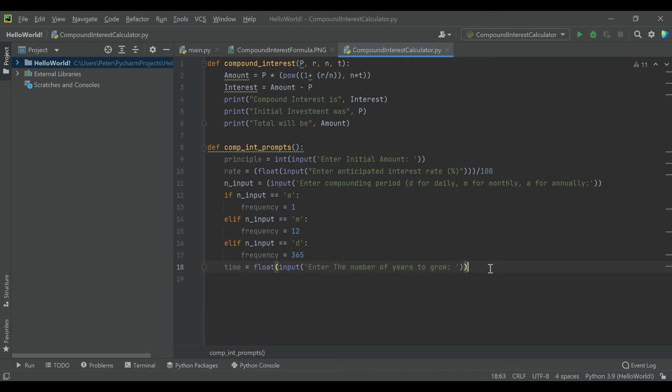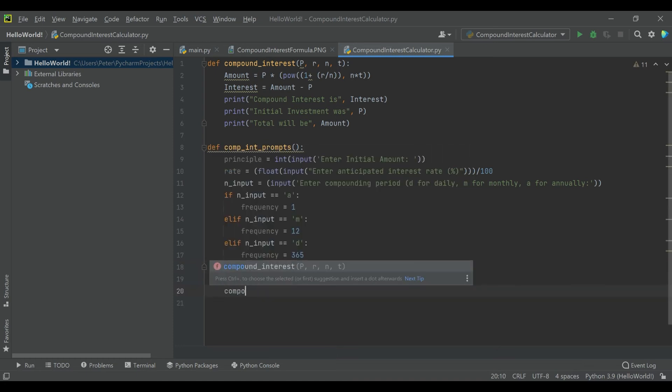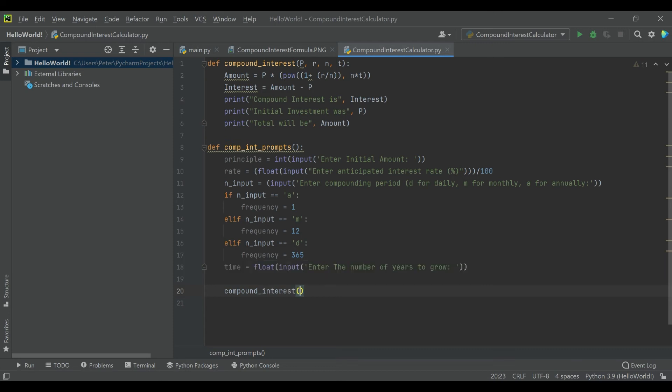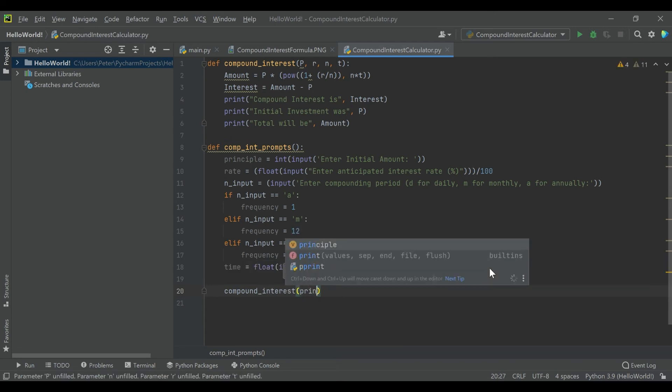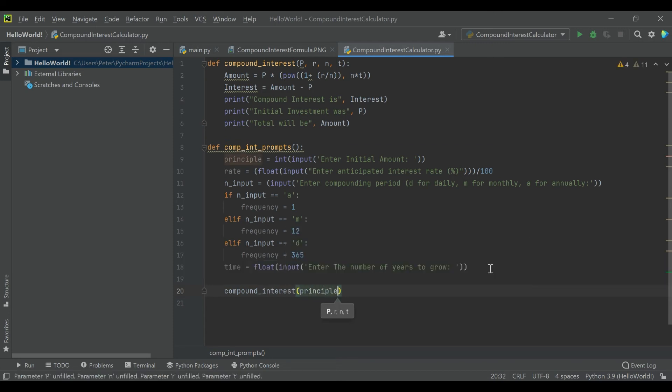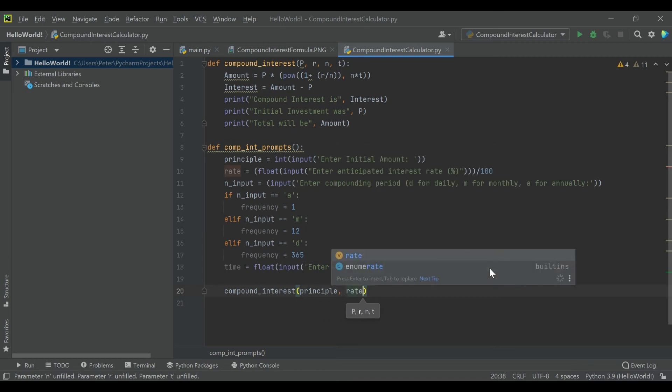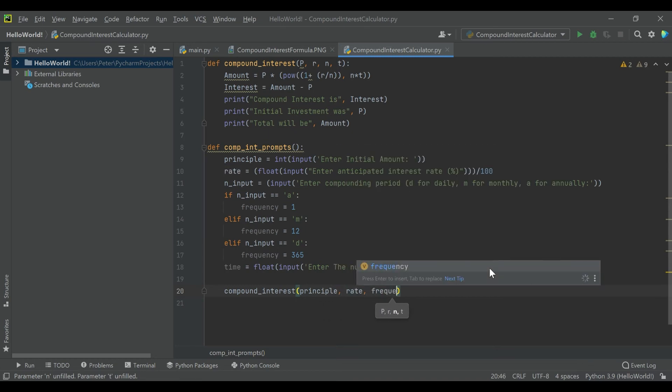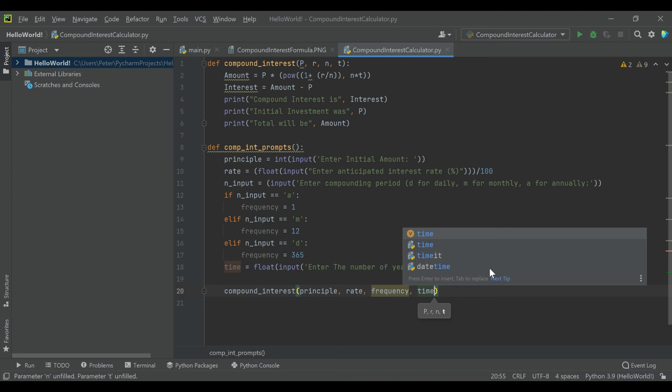And that should do that. And then the last thing we have to do with this formula is we're actually going to call inside our compound_interest_prompts formula, we're going to call compound_interest, but we're going to pass in the variables that we created in this function: principal, rate, frequency, and time.